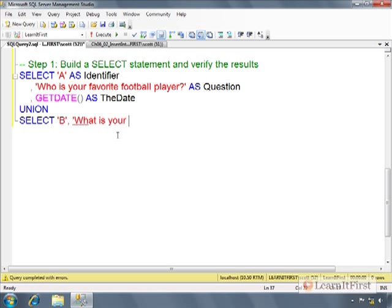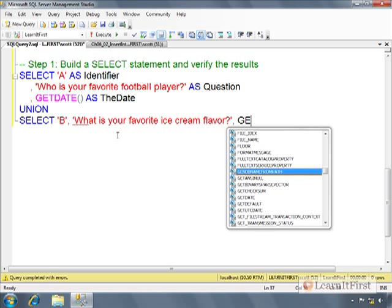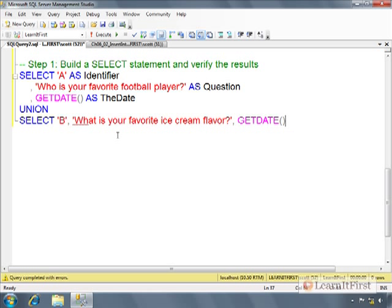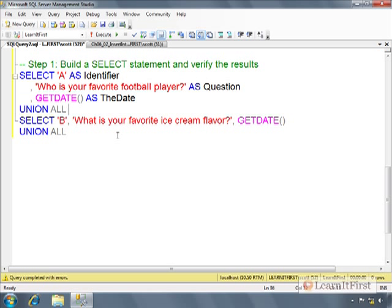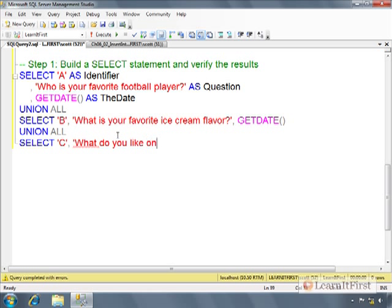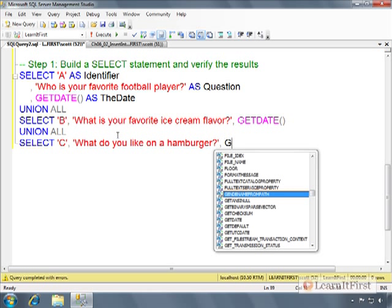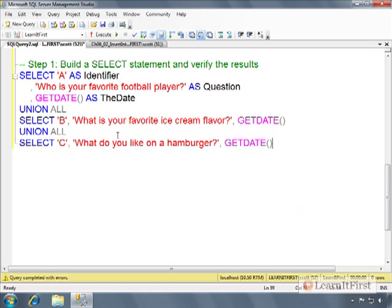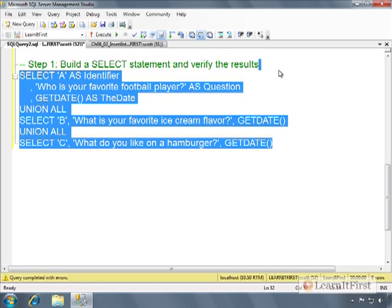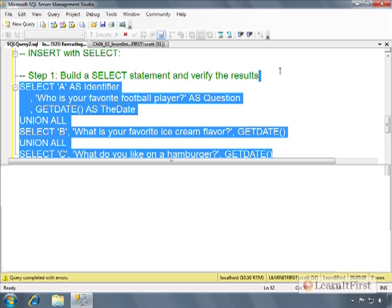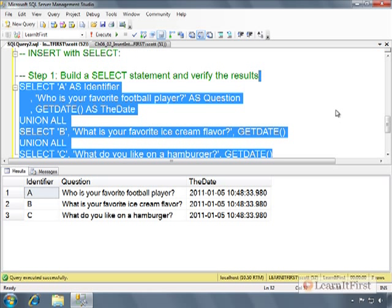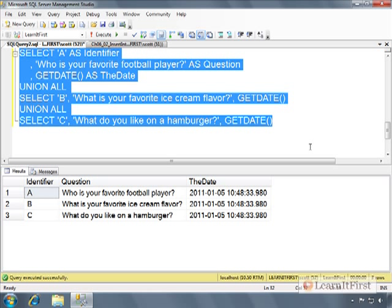And we could do a union. Like ideally you would select from some tables. But I don't really have any tables right now. So here's B. What is your favorite ice cream flavor? And then get date. Union. We may as well put a union all for performance. And what do you like on a hamburger? I don't know. Anyhow. So we've got a result set. So step one, build a select statement. Verify that the result sets are what you want.